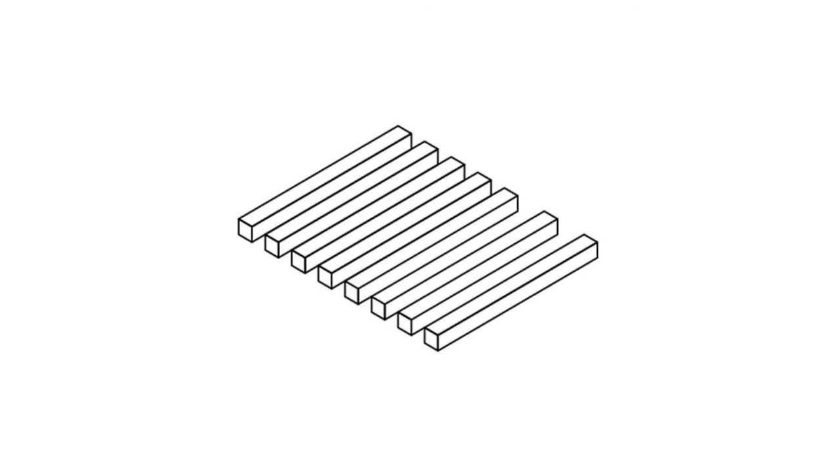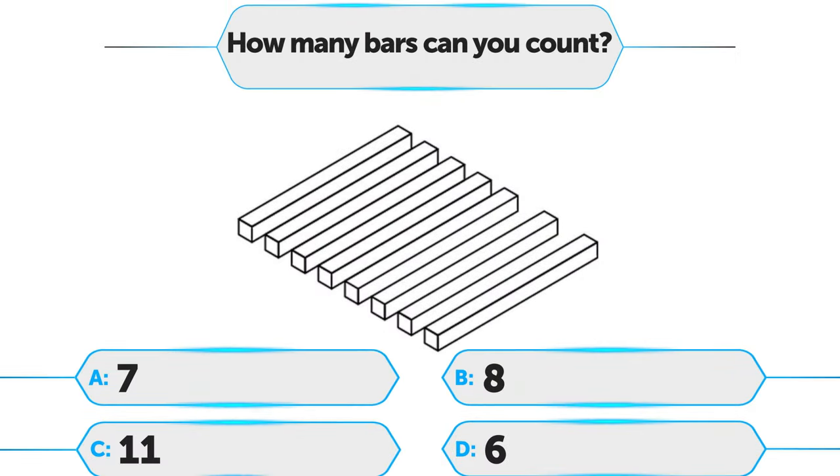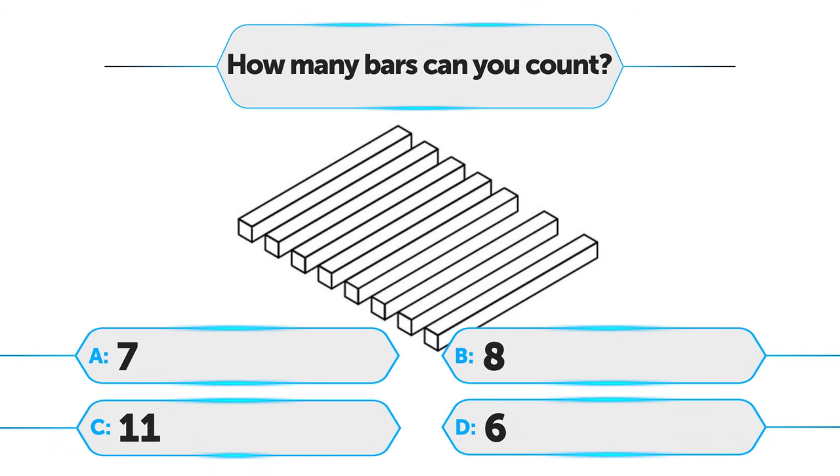Look at this image for a moment and tell me how many bars you can count. A. 7, B. 8, C. 11, D. 6.